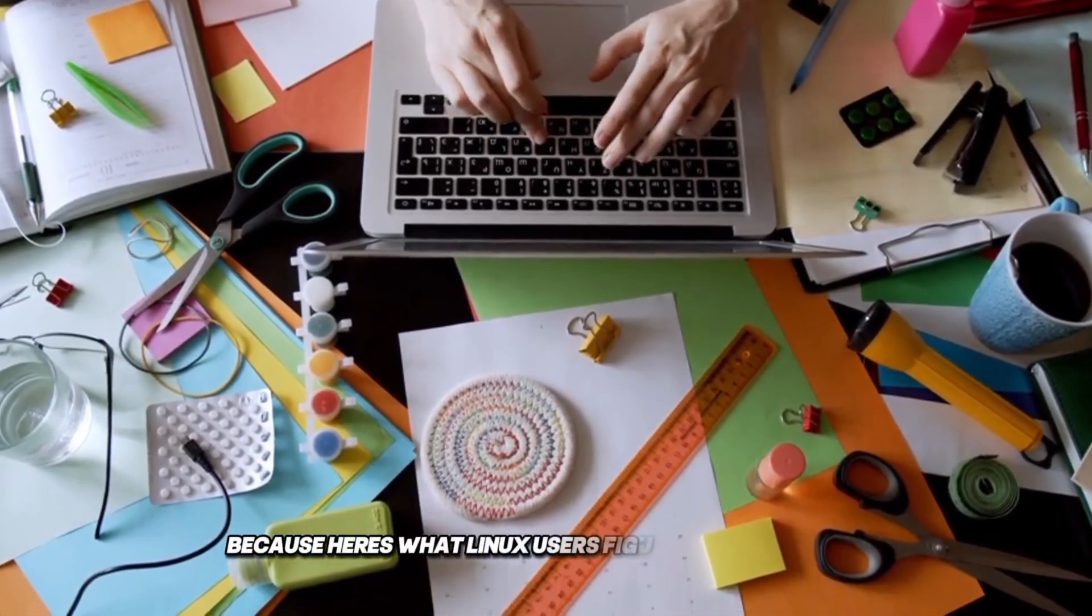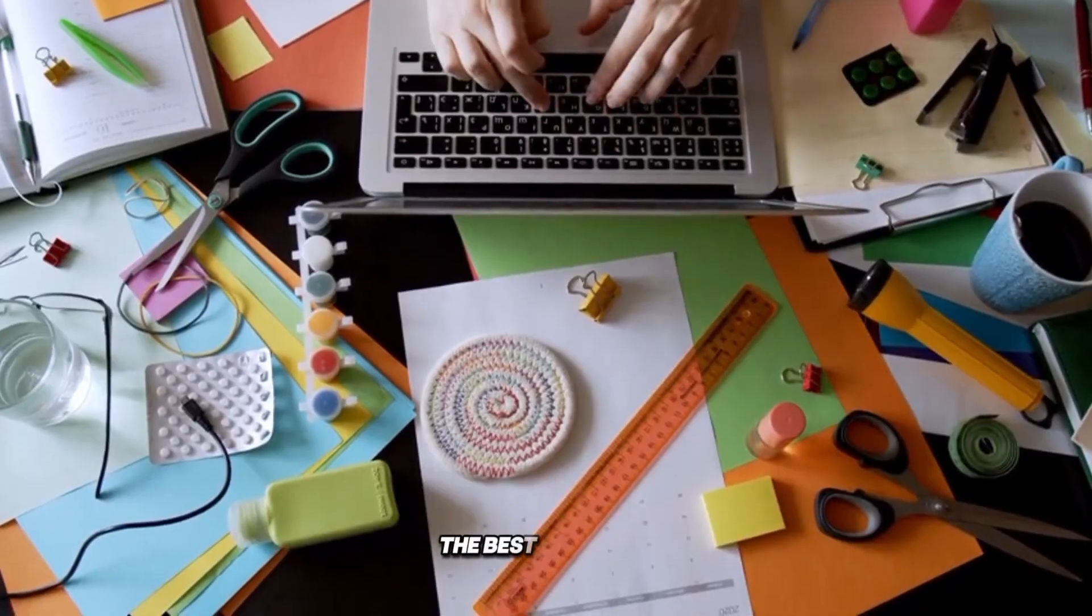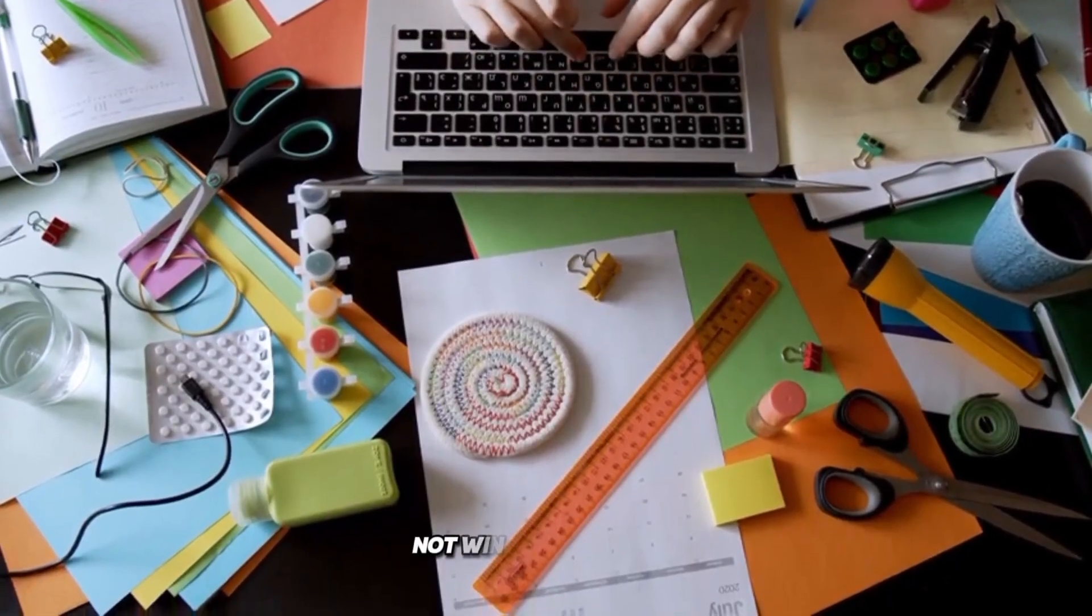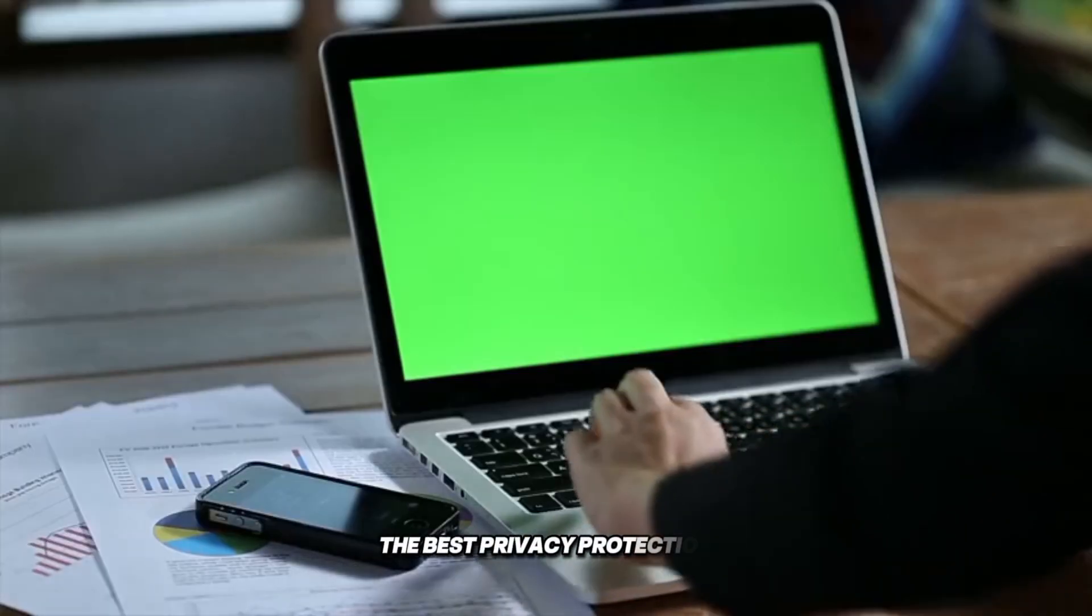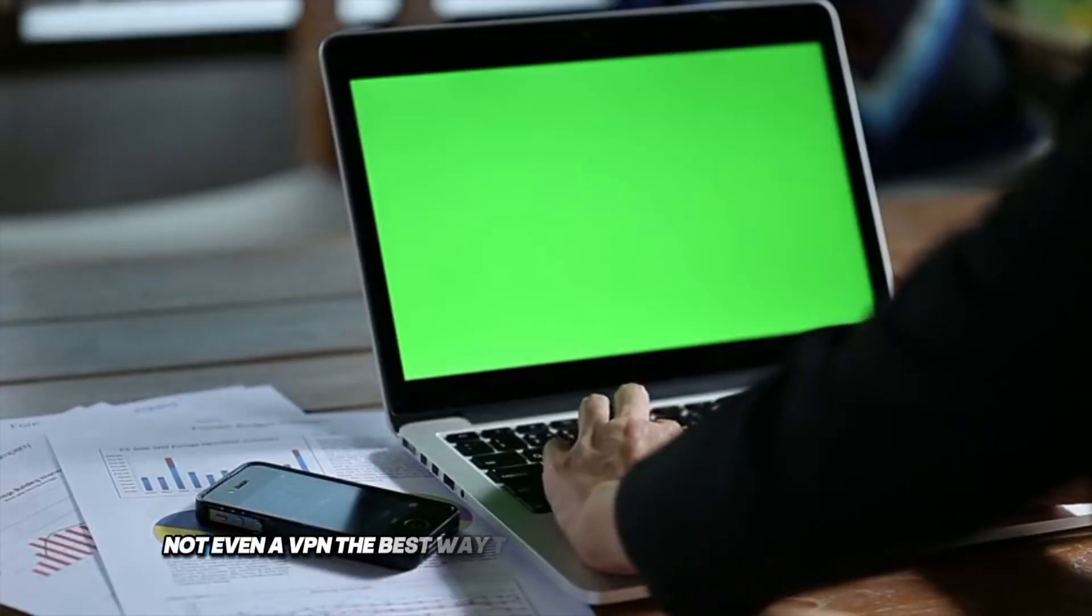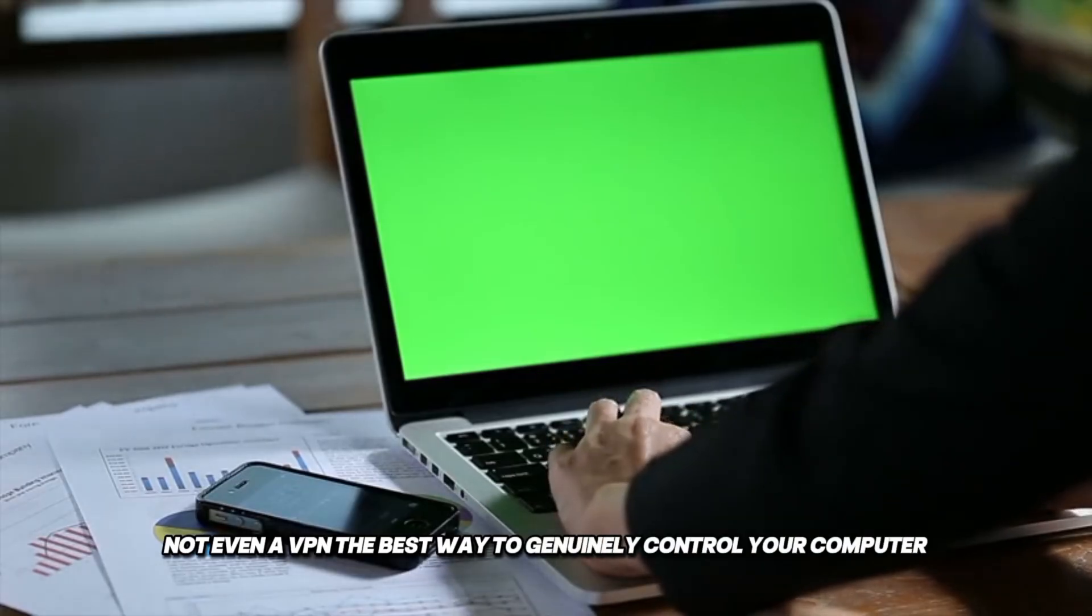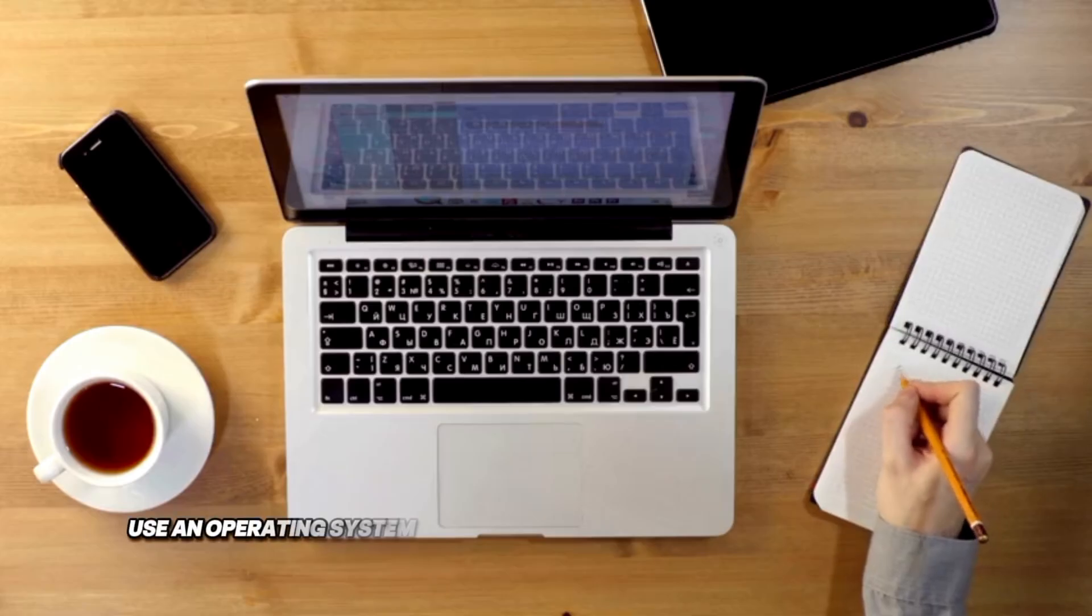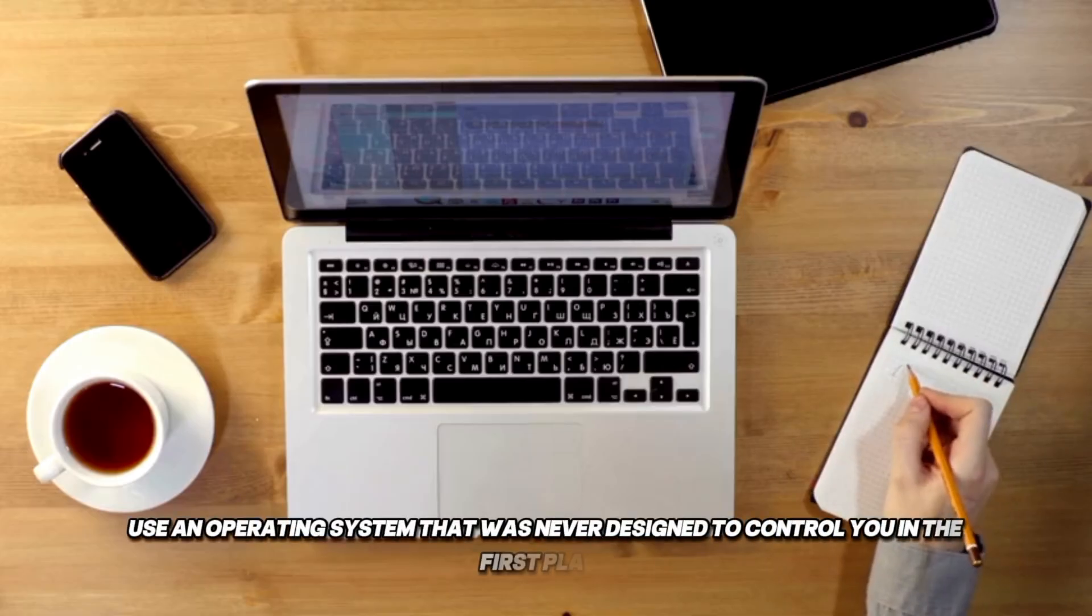Because here's what Linux users figured out years ago. The best antivirus, not Windows Defender. The best privacy protection, not even a VPN. The best way to genuinely control your computer. Use an operating system that was never designed to control you in the first place.